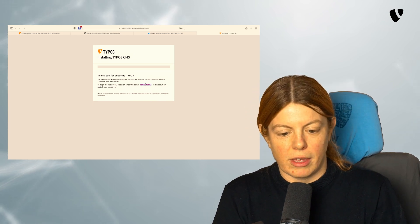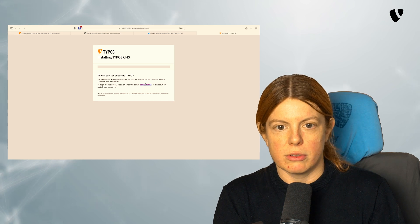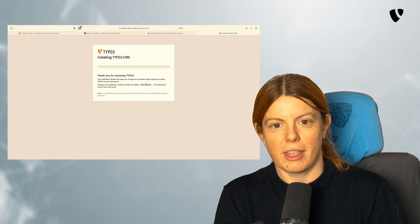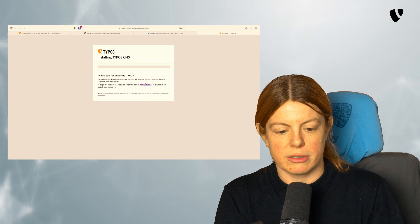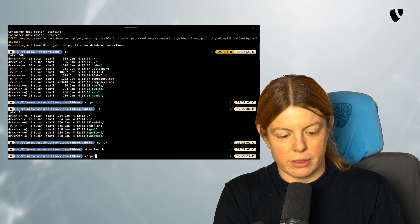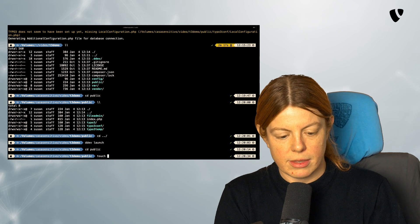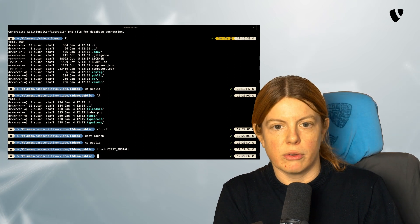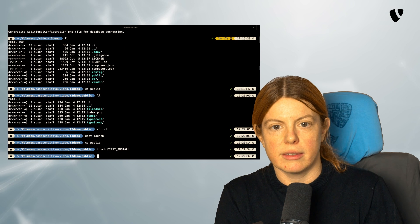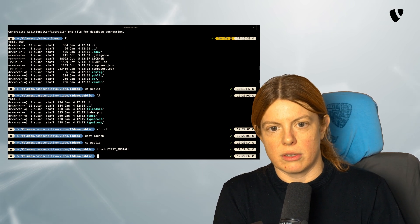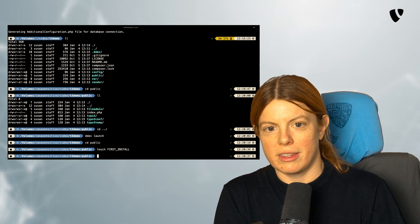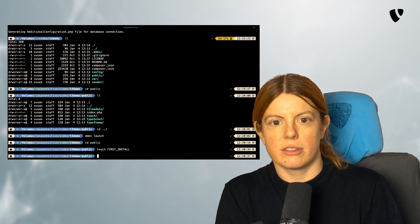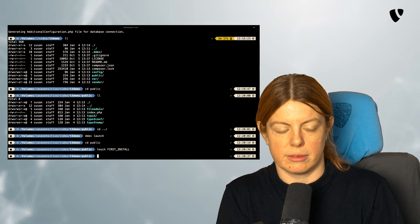And it wants us to create a file called first install in the document root. The document root, as we have already learned, is our public directory. So let's do this. So we go into public again and create a file called first install. This is a security measure to make sure that the installer can only run if somebody also has access to the server. So not everybody from the internet can run the install script here. Just you, because you also have access to the file system.